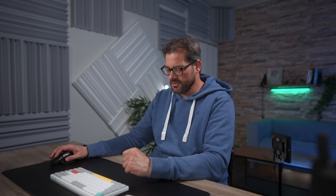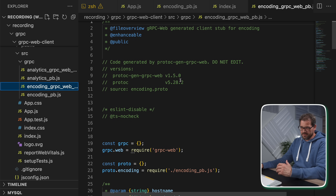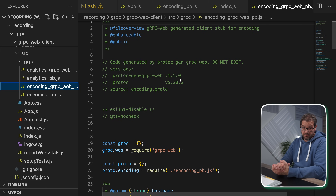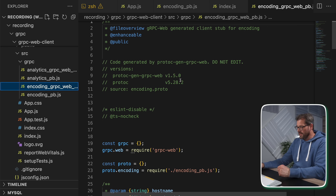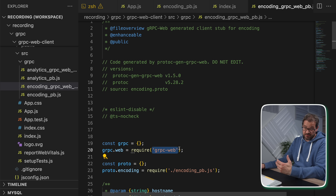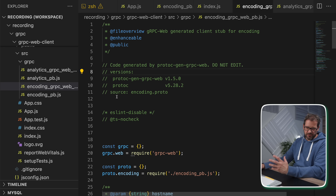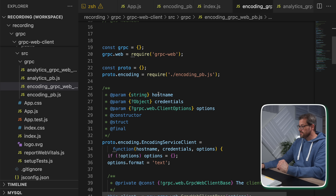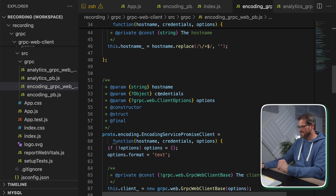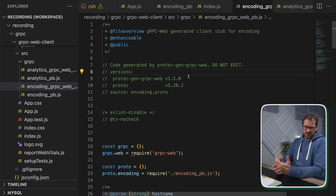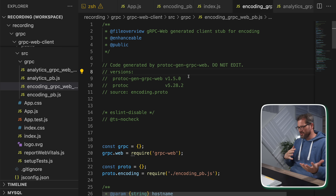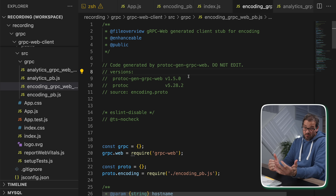gRPC uses HTTP/2, which means for a web client you'll need a proxy because most browsers currently only support HTTP/1.1. That's why I'm using the `grpc-web` package. The generated code for the gRPC web client looks pretty complicated compared to a simple REST request — that's because a proxy is involved. This also shows that gRPC is not really intended for browser-to-server communication but more for service-to-service communication.